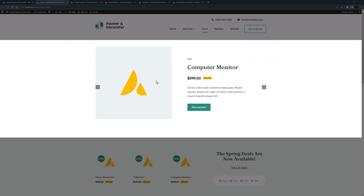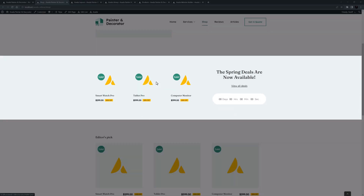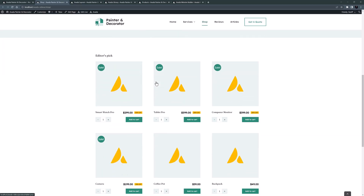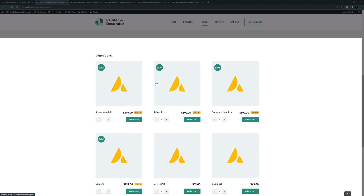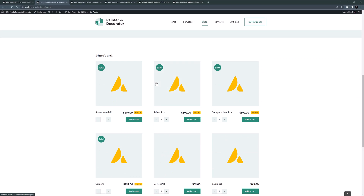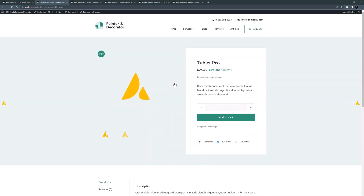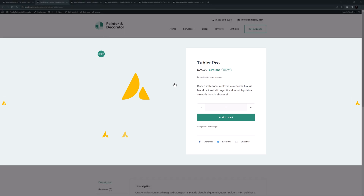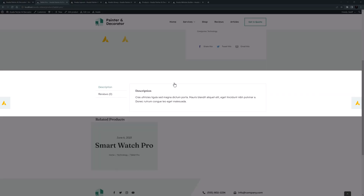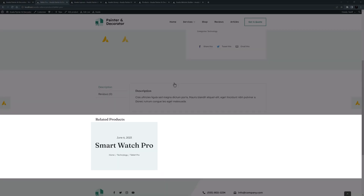Then there's a deal section and a product grid. This content is all directly on the shop page. If we go into one of the products, we are now using an Avada layout — the template for the product pages. Here we can see the product details, a description, a review section, and a related product section at the bottom.